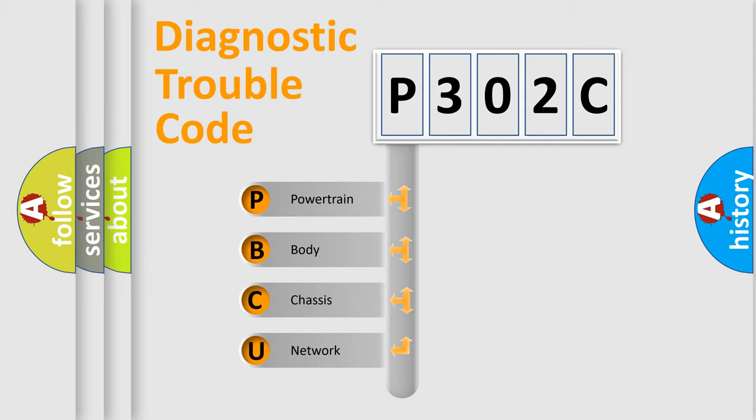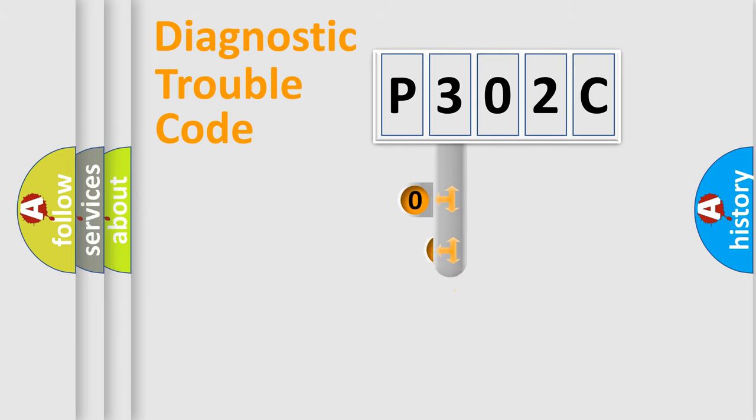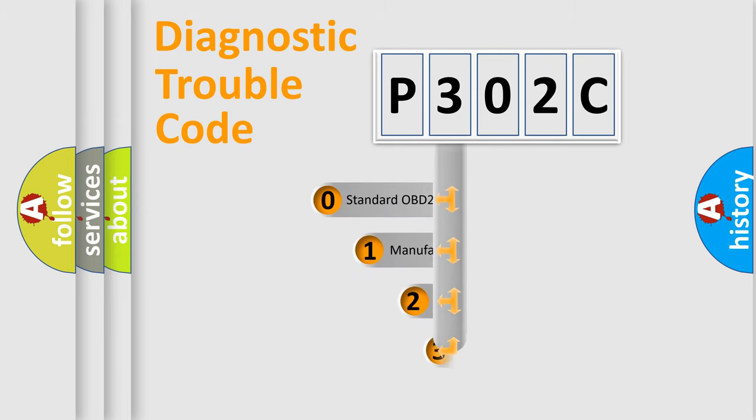We divide the electric system of automobile into four basic units: Powertrain, Body, Chassis, Network. This distribution is defined in the first character code.